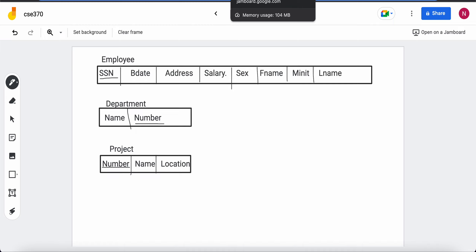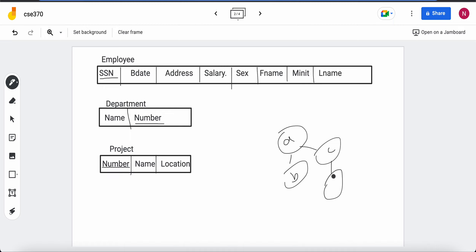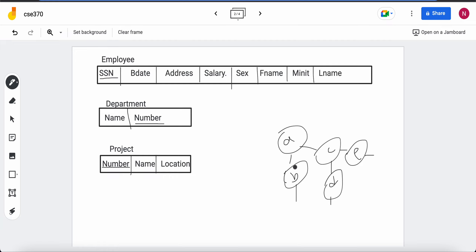One thing about composite attributes: let's say I have a composite attribute A with components B, C, D, and E, where C breaks down further but B, D, and E do not. In that case, I will only take B, D, and E as separate columns — the simple components — and not A or C because they have further breakdowns.